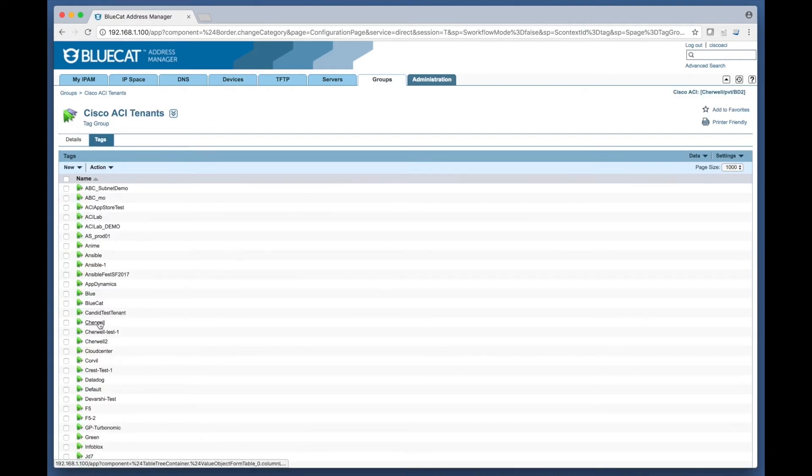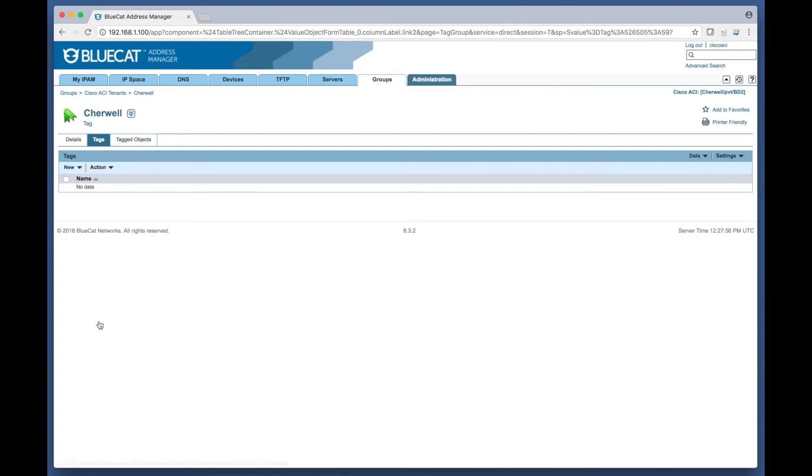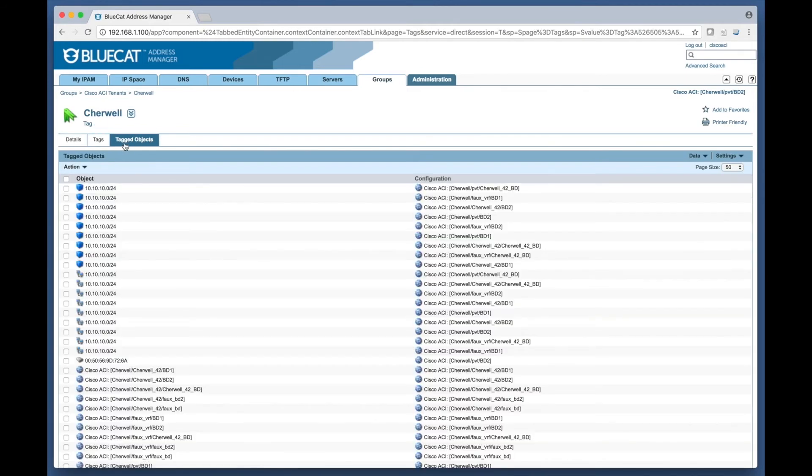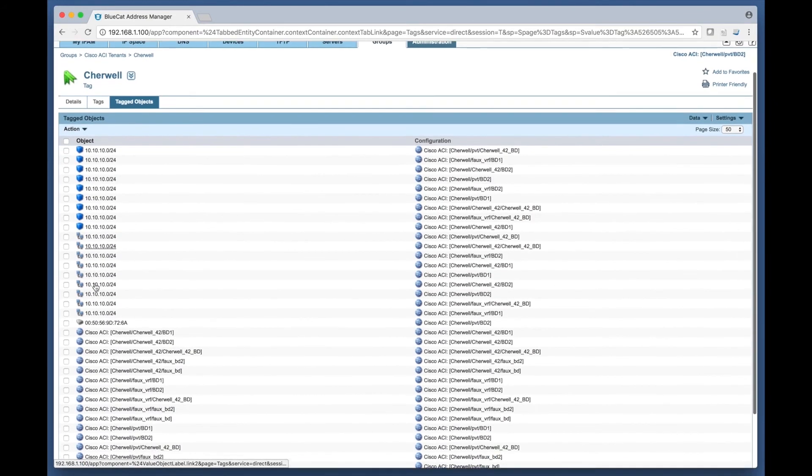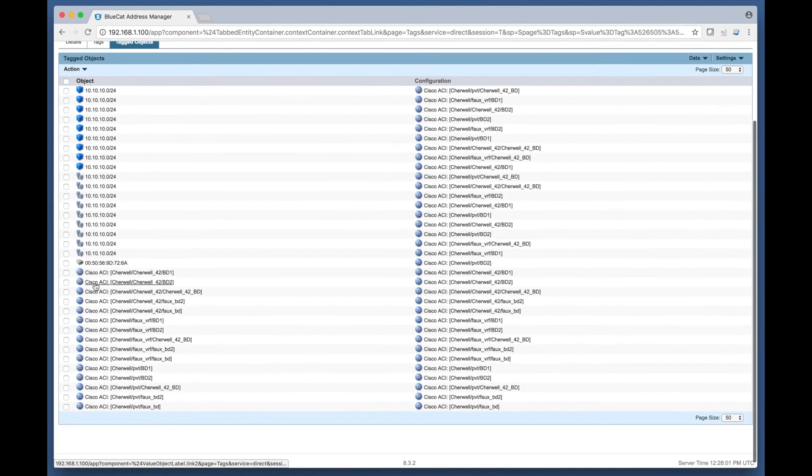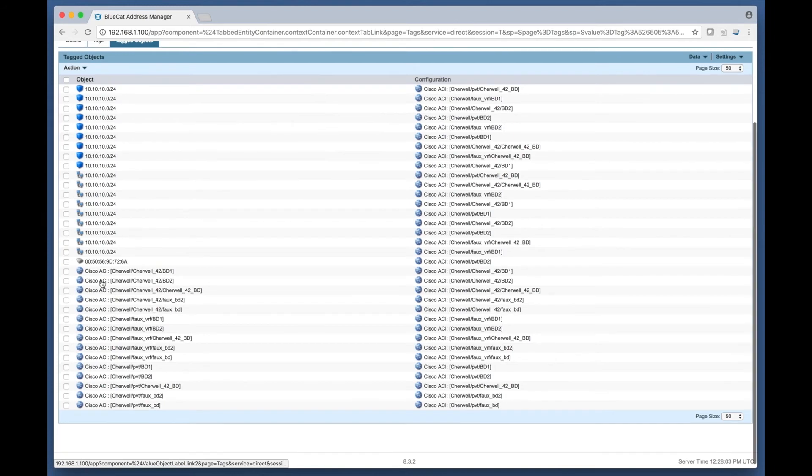As all the ACI infrastructure dynamically added has been tagged, the tag group function within the address manager can be used to view specific tenant infrastructure without having to navigate through the VRF broadcast domain configurations which have been added.